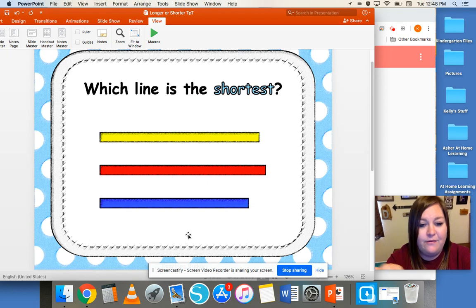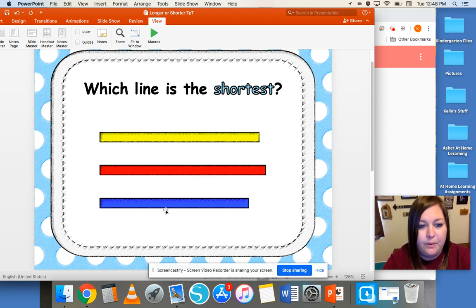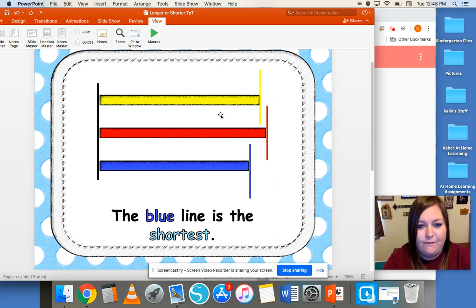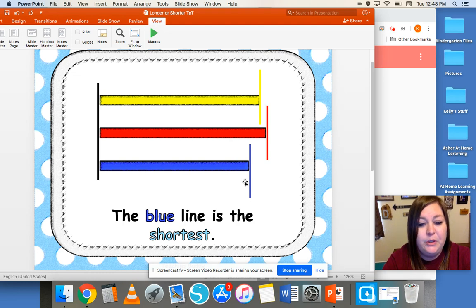Now we have three lines that we're looking at — a yellow, a red, and a blue. Which line is the shortest? The blue line is the shortest. You can see the red one is the longest; it goes the furthest. And then the yellow one is just a little bit shorter than the red. But the blue is the shortest of those three.